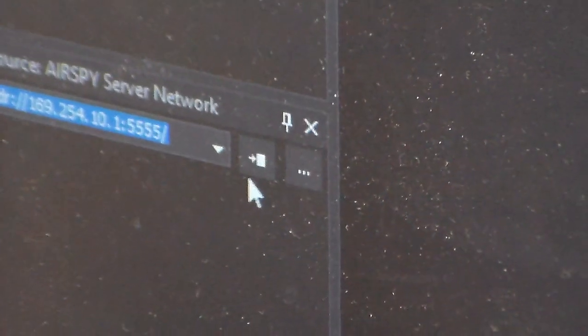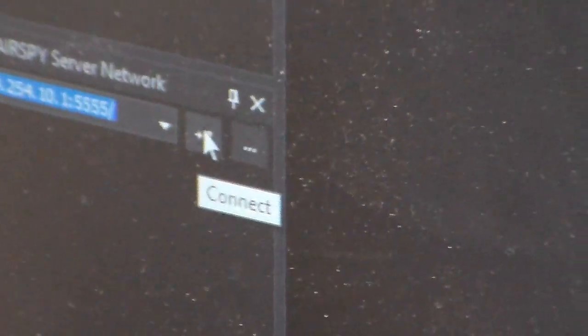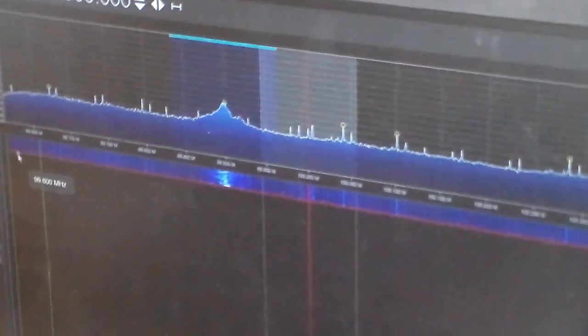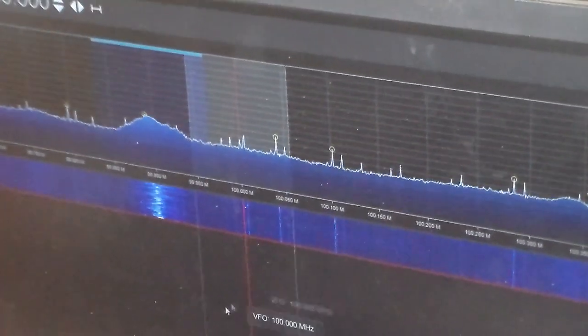Once you've verified that, you can click Connect. Now your display will come alive.